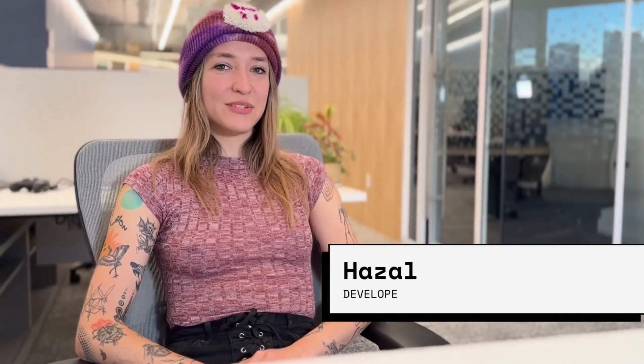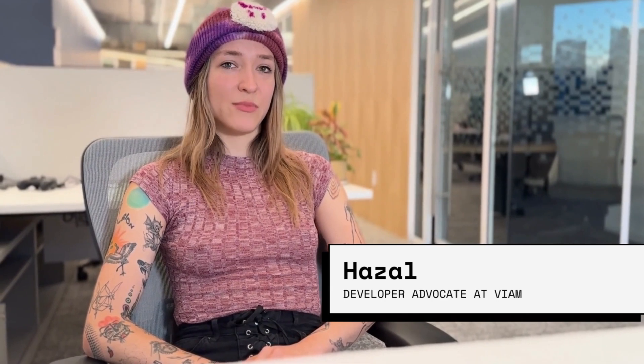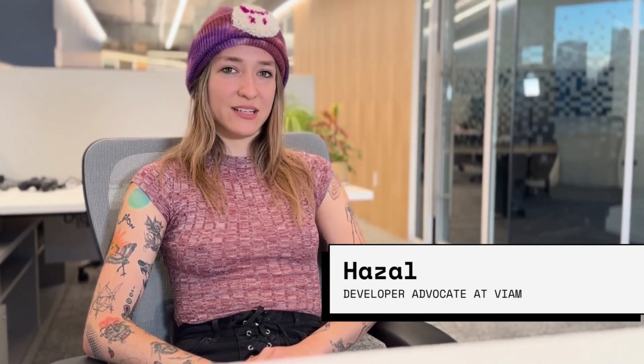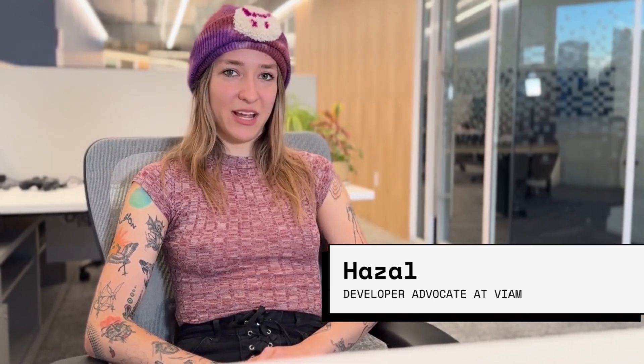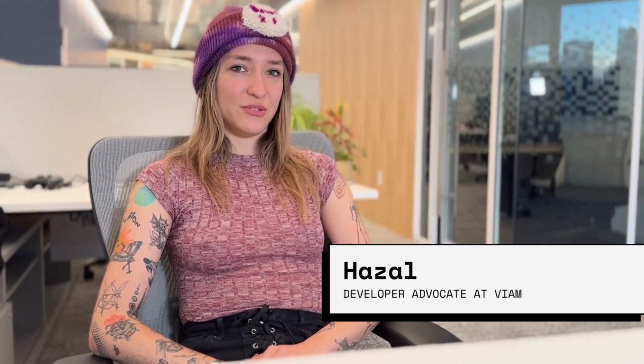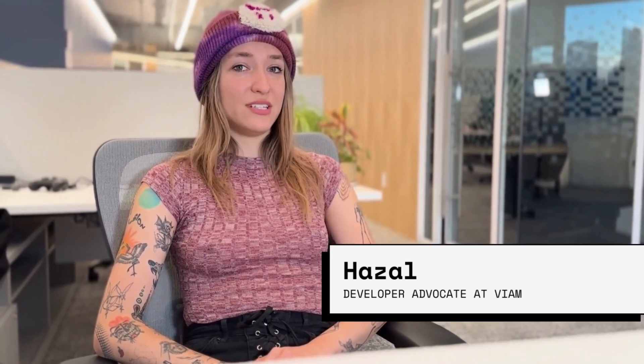Hey there and welcome to our tutorial on how to configure a scuttle rover with a camera using VM. My name is Hazal and I'm a developer advocate here. I'll be welcoming you through the process. Here we go.